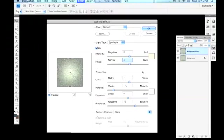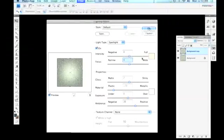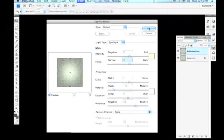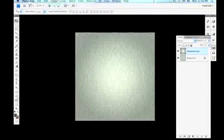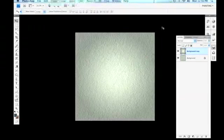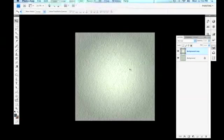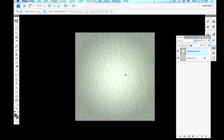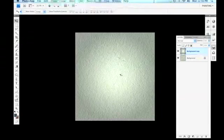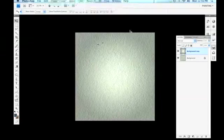For some of these other settings here, we're not going to talk about them right now, but they're worth playing with and seeing what kind of different effects you can get. Now let's just select OK. And there we have a light hitting our background surface and falling off to the edges.